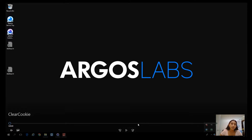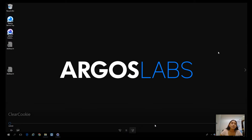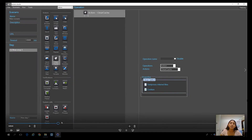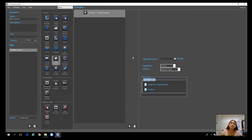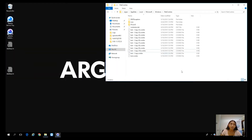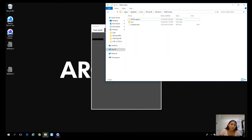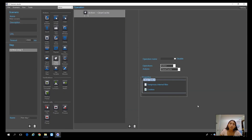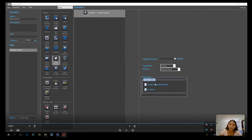This tool is pretty much self-explanatory. I use this tool when I make web service monitoring automation, just to make sure that I get the first view experience every time I run this scenario. You have an option to clear just cookies or the temporary internet file.